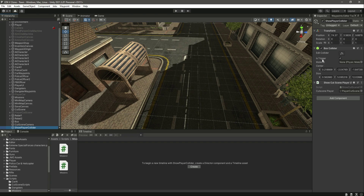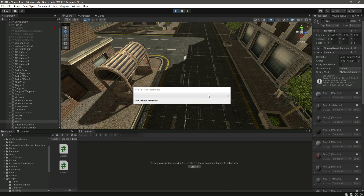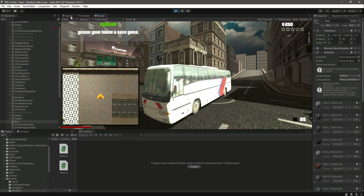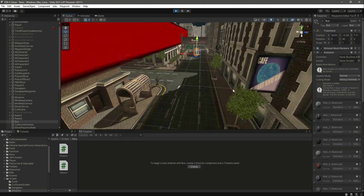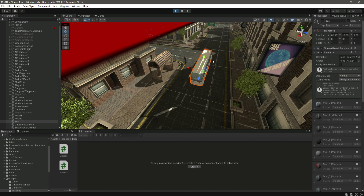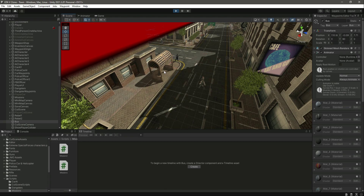Make sure that 'Is Trigger' is true and that you have added the bus tag to the bus — don't forget the tag. Now if we play the game, the bus is moving slowly. Let's click on the scene view — there is the bus — and let's see how it looks. The police officers are walking in the way; we don't want that, but we'll fix that.